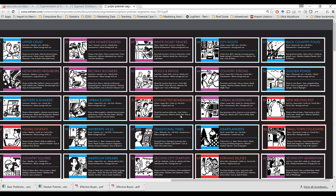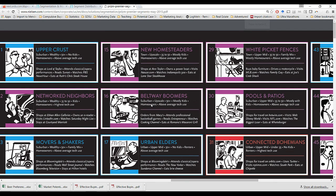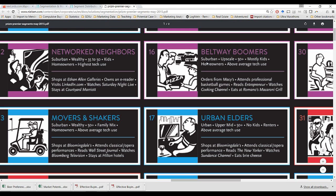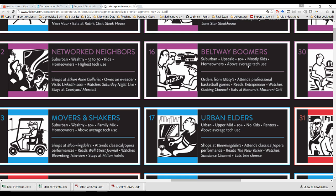Nielsen actually has extensive descriptive profiles characterizing what households in each one of these segments look like, behave, and think about, and how they spend their money. For a quick taste, you can look at this little poster here. Let's give an example — segment 16, the Beltway Boomers, are simply categorized as living in a suburban area, upscale, 50-plus, most of them have kids, they tend to be homeowners, and above average use of technology. There are some illustrative marketplace behaviors to help the marketer understand how this segment thinks and feels — they order things from Macy's, they attend professional basketball games, they read Entrepreneur Magazine, they watch the Cooking Channel, and they eat at Romano's Macaroni Grill. Of course, they don't literally mean every single household does those exact behaviors — they're meant to illustrate the typical bucket of marketplace behaviors unique to this segment.